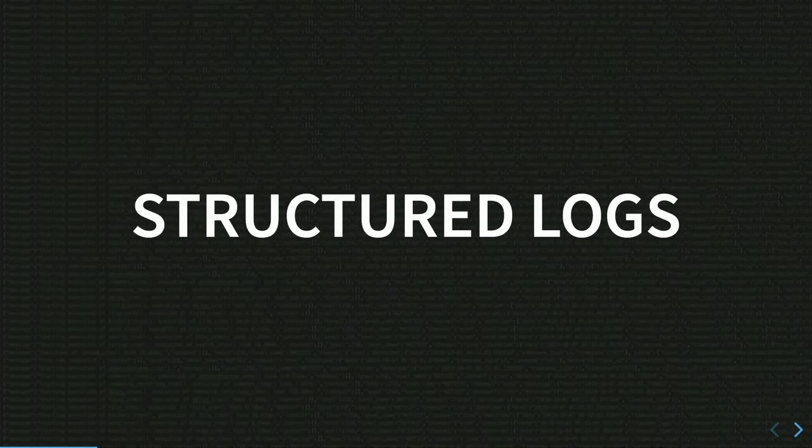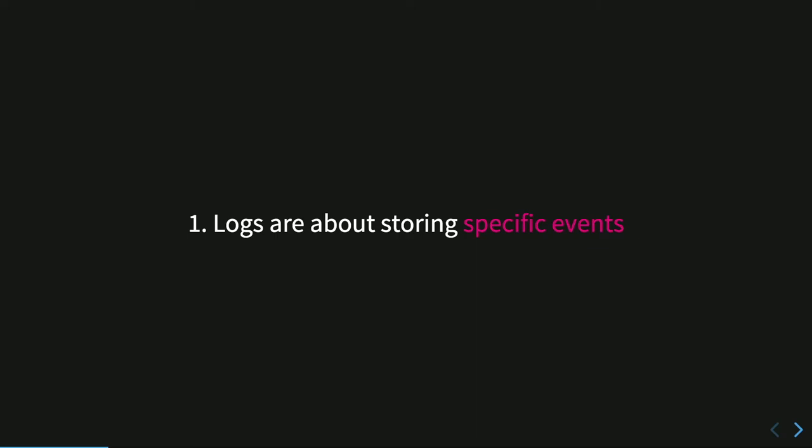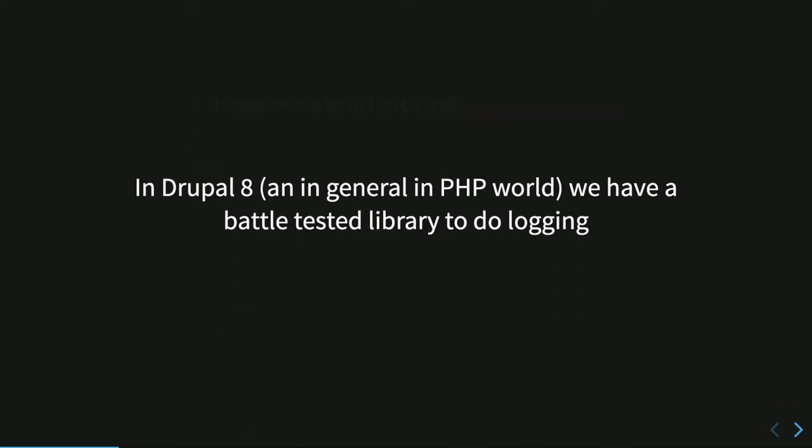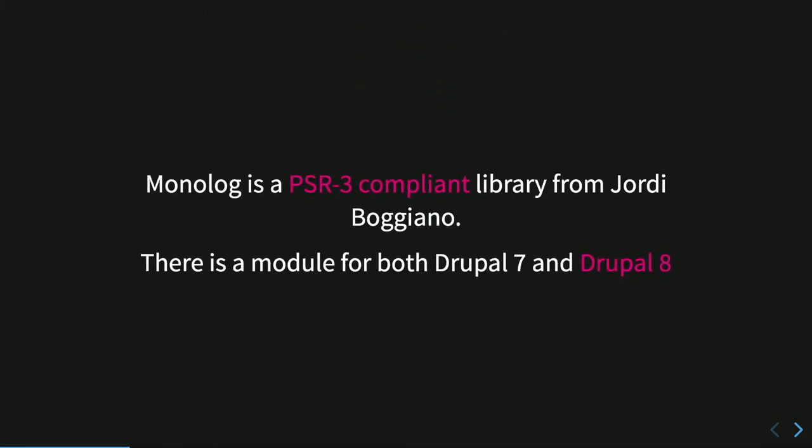Let's start with structured logs. Logs are about storing specific events. So we want to store the events that occurs on our system because usually failures in a complex system may be caused by not a specific system that fails, but some different system that fails. So we have to reconstruct all the information from these different systems. In Drupal, it's quite easy to do structured logs because we have a very battle-tested library, which is a PHP generic library. We can use it in Drupal, which is called Monolog. Monolog is a PSR-3 compliant library from Jordi Boggiano, the developer of Composer.